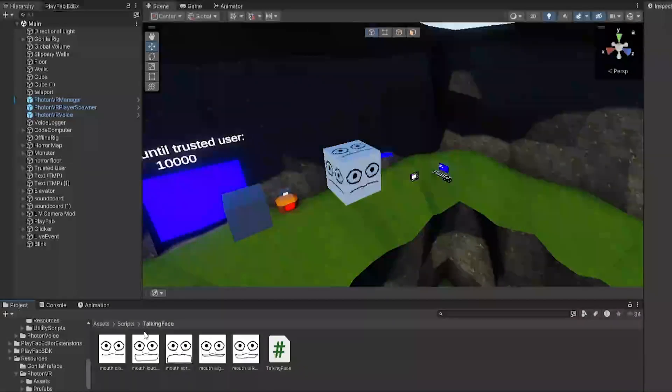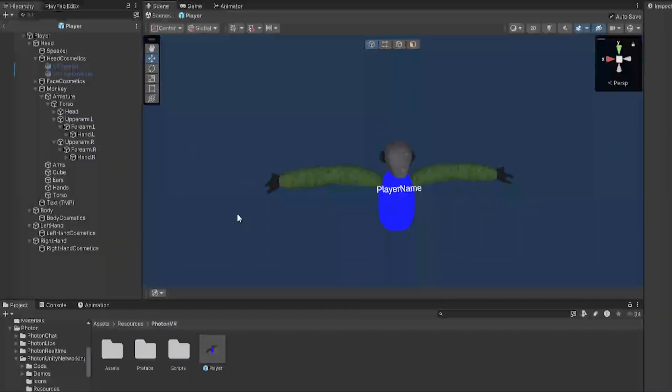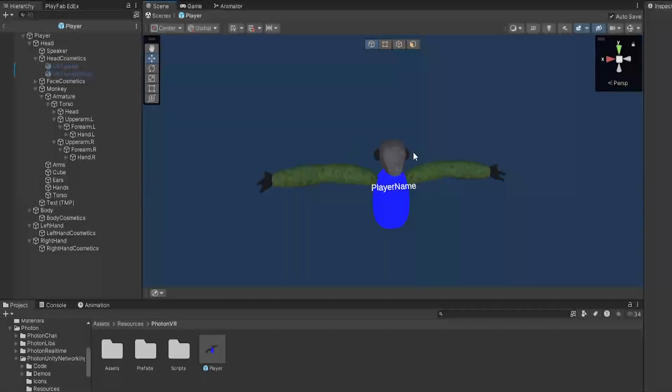Now once you have all that, you will also need Photon VR because it uses the Photon Recorder to detect your voice. So if you don't know Photon, please follow my Photon VR tutorial in the description and then go to Resources, Photon VR Player.